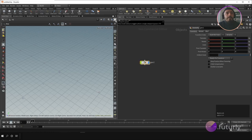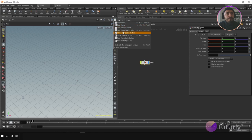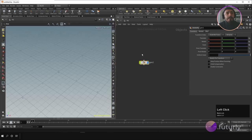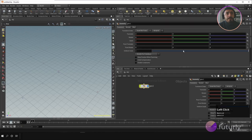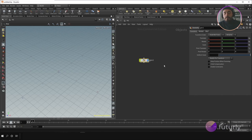You can also change the viewport layout to different kinds of views — four views, two views, and so on. On the right you have the network editor and the parameter editor. Houdini's interface is based on networks — here we have our geometry network because we are in the object network.